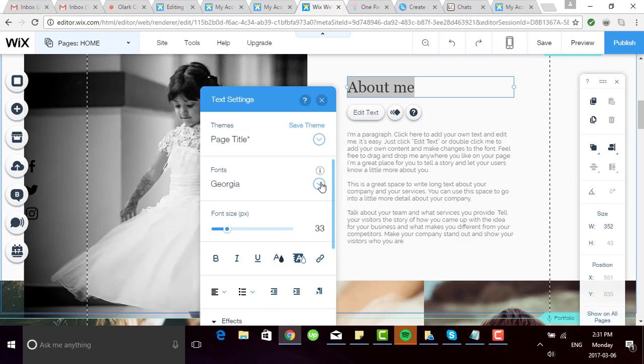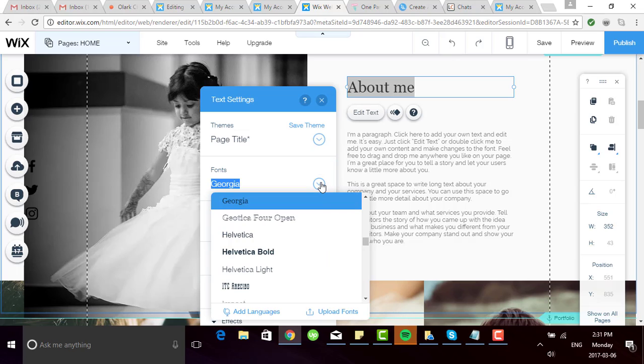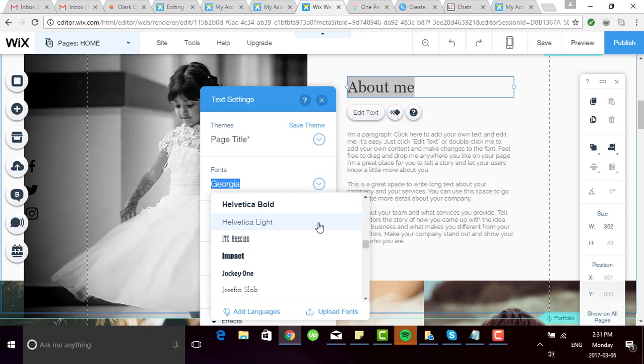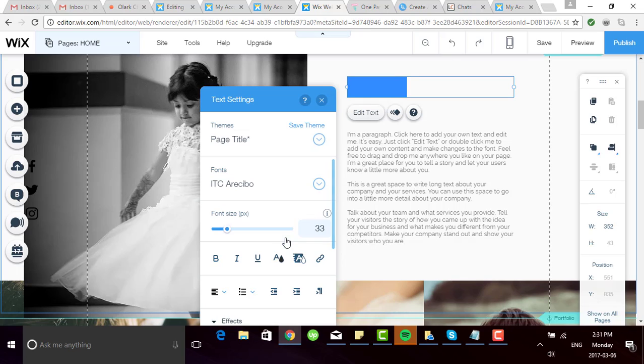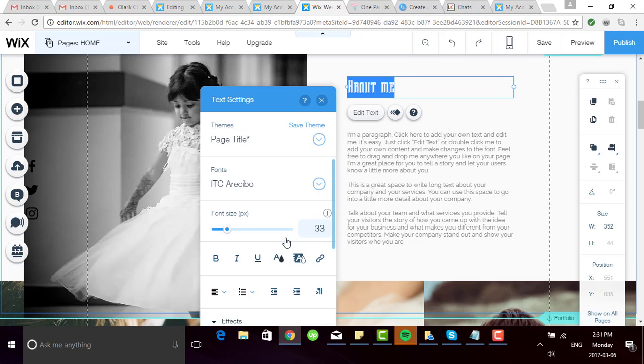Clicking this down arrow brings up a selection of different fonts that you can use. All you have to do is click on one and you'll see that it applies right away to your site. Now I do recommend that once you choose a font that you think works well, it's good to be consistent, otherwise it can be distracting on your website.